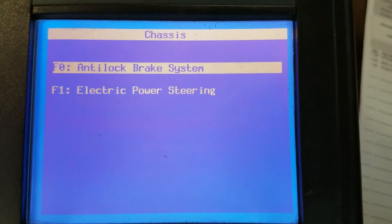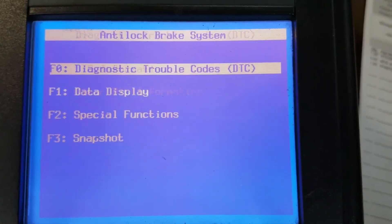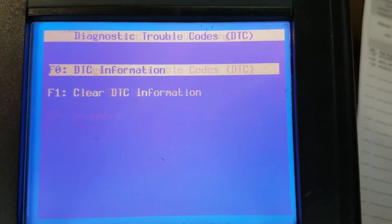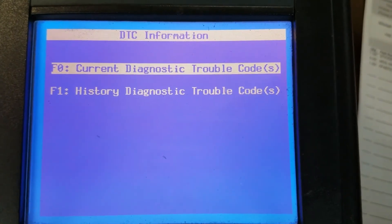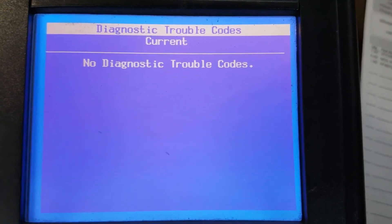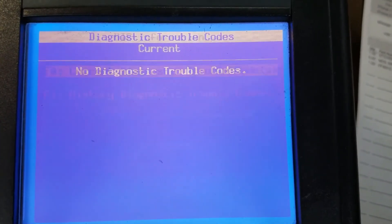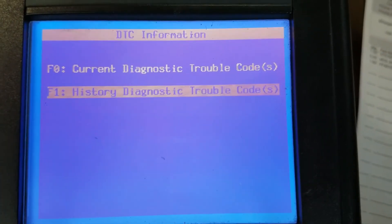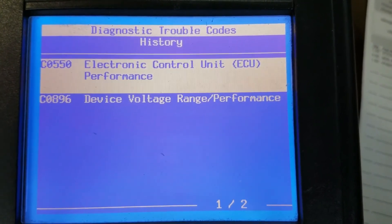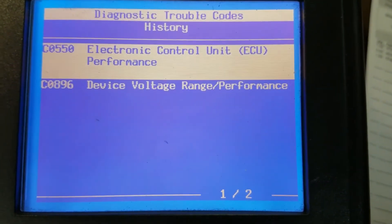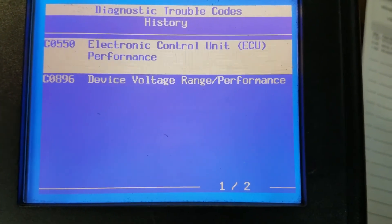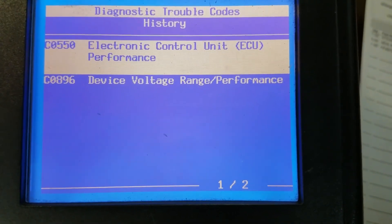Chassis - let's go back to electric power steering, diagnostic trouble codes, current codes: none. We're going to check the history codes. We've got a couple of codes in here, so that'll give us something to go by: ECU performance and device voltage range performance.